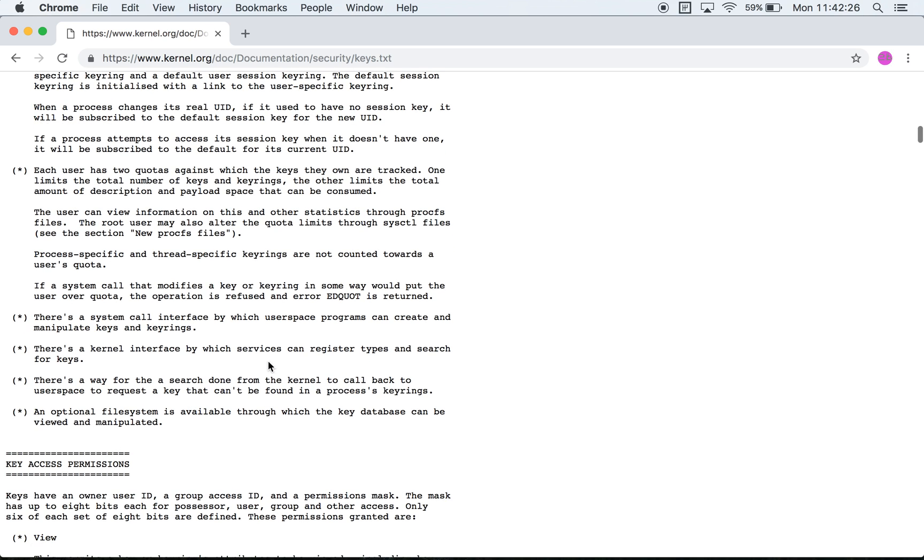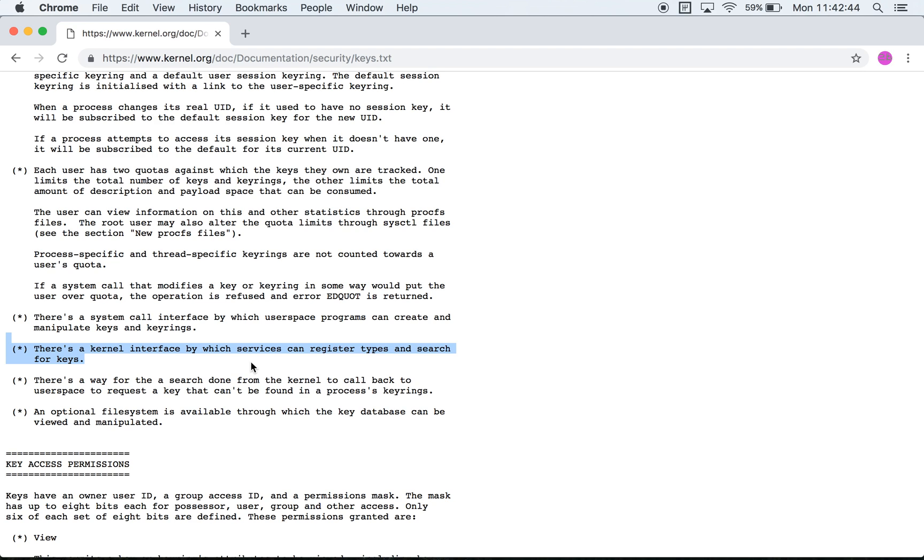And then they say that there is also a kernel interface by which services can register types and search for keys. If you remember what I said earlier, user space cannot request the kernel for new types. The kernel or various subsystems within the kernel request via the key management interface the creation of new types.